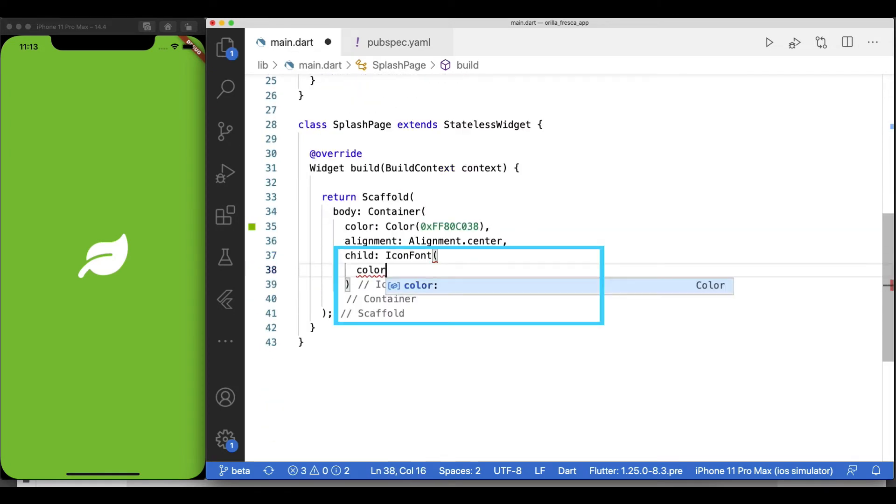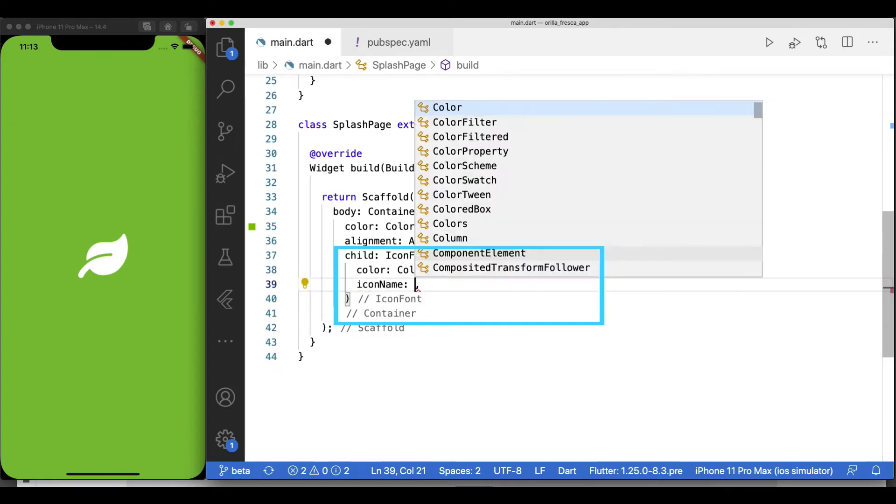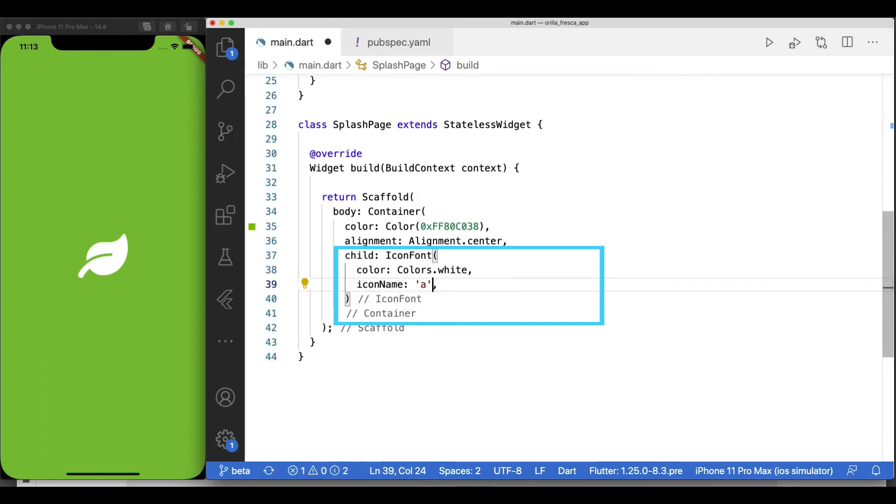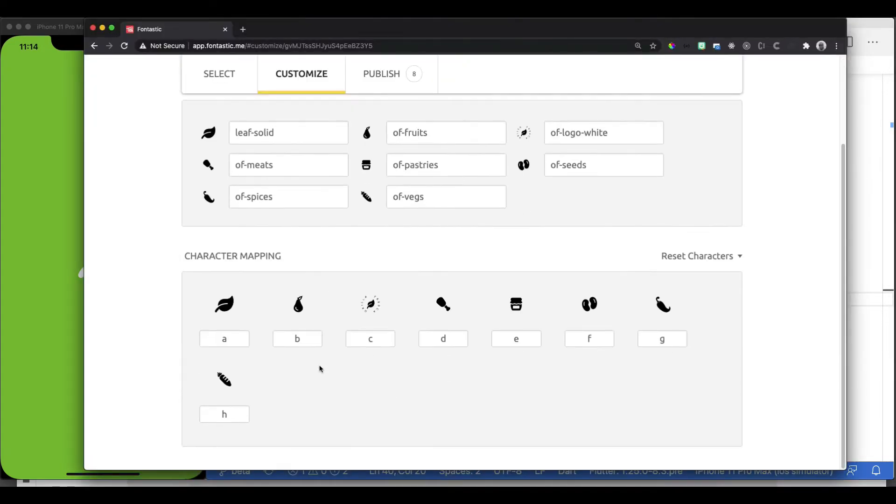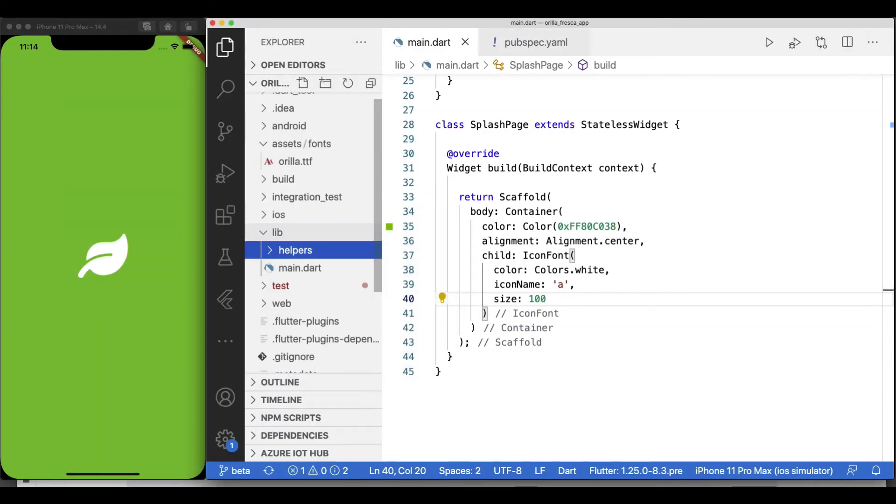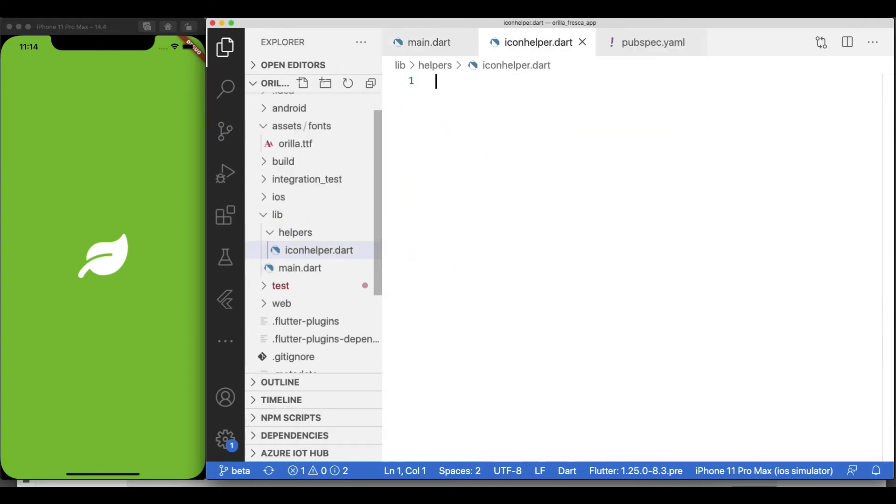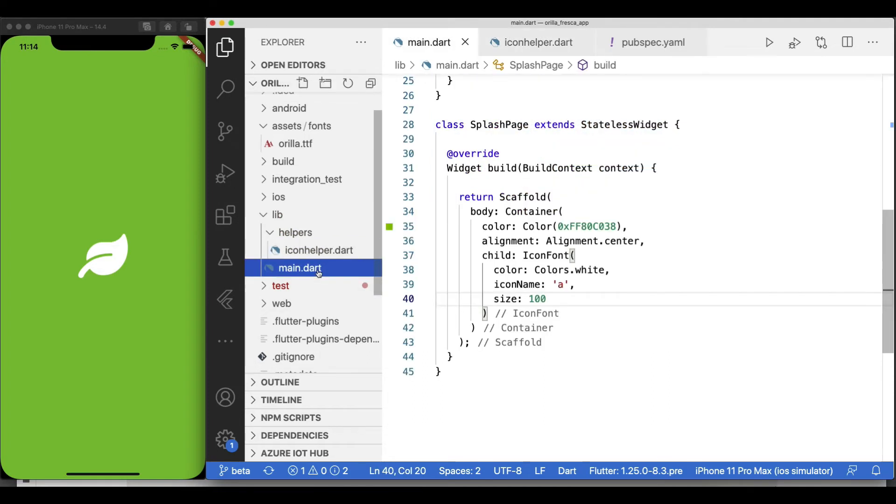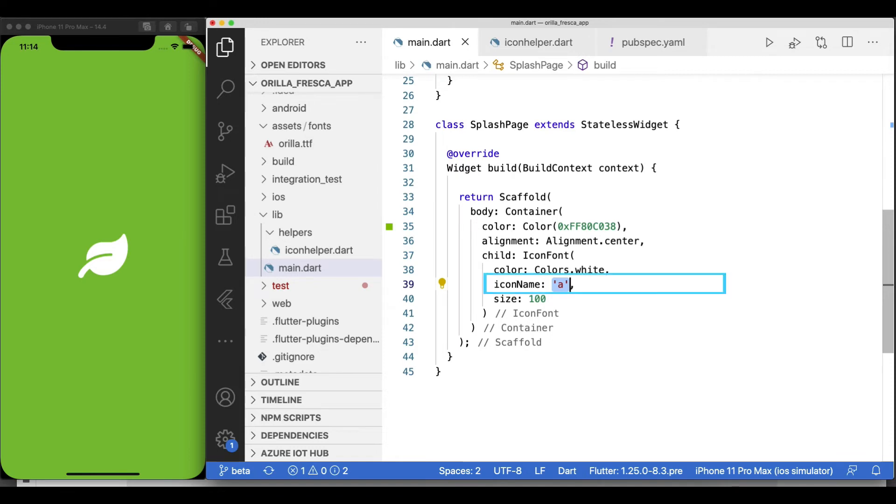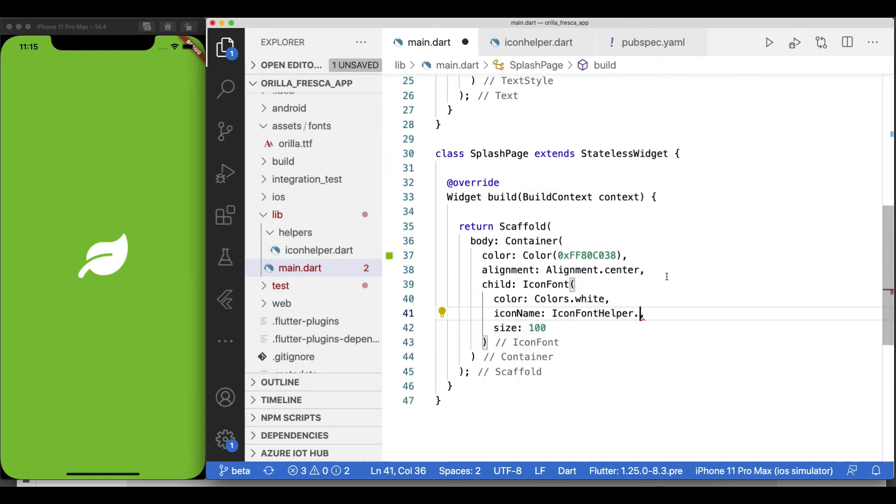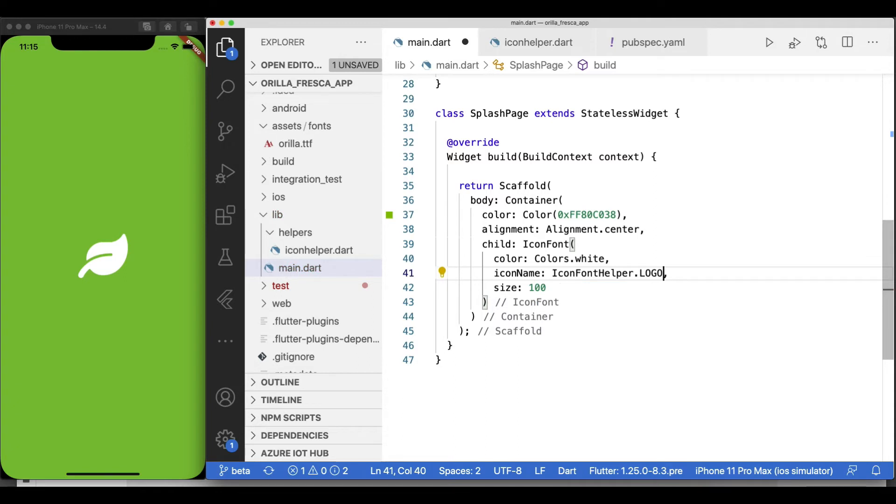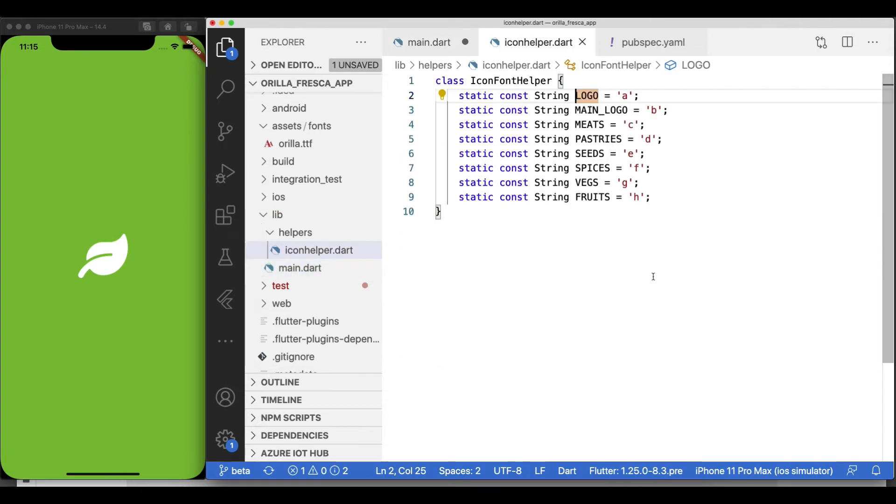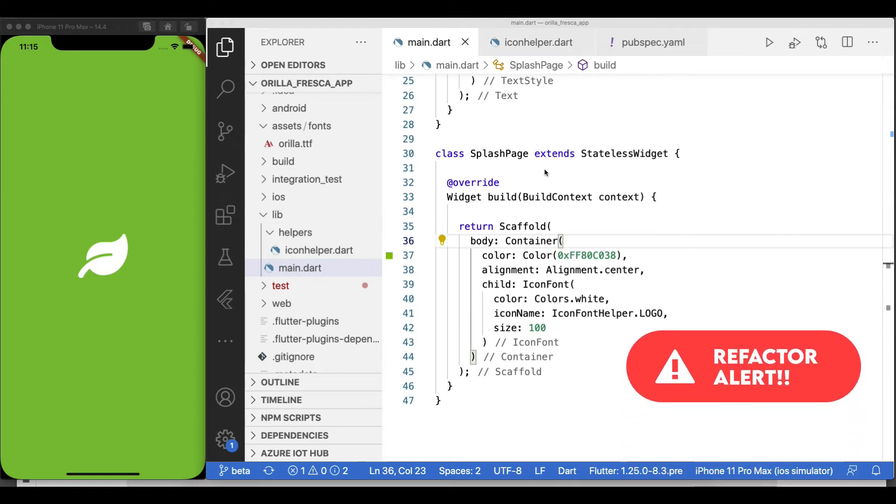Back in the SplashPage, let's add the required parameters to show my custom icon font. Now this IconFont widget is a reusable widget I can use moving forward, so I'll eventually move it into a widgets folder. Each of the icons in this icon font is mapped to a letter, so I'll create a helper class called IconFontHelper and map each letter to a name. Back in the SplashPage widget, replace the hard-coded character by the corresponding helper constant. Make sure to import it. Now we are using a more descriptive name as opposed to just a character.